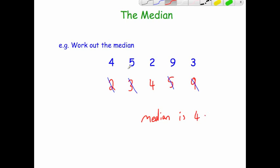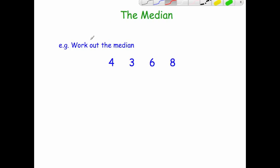So just to recap, the median is the middle number whenever all the numbers are arranged in numerical order from smallest to largest. Next, we've got the numbers 4, 3, 6 and 8, and this time we've got an even number of numbers — so let's see what happens.